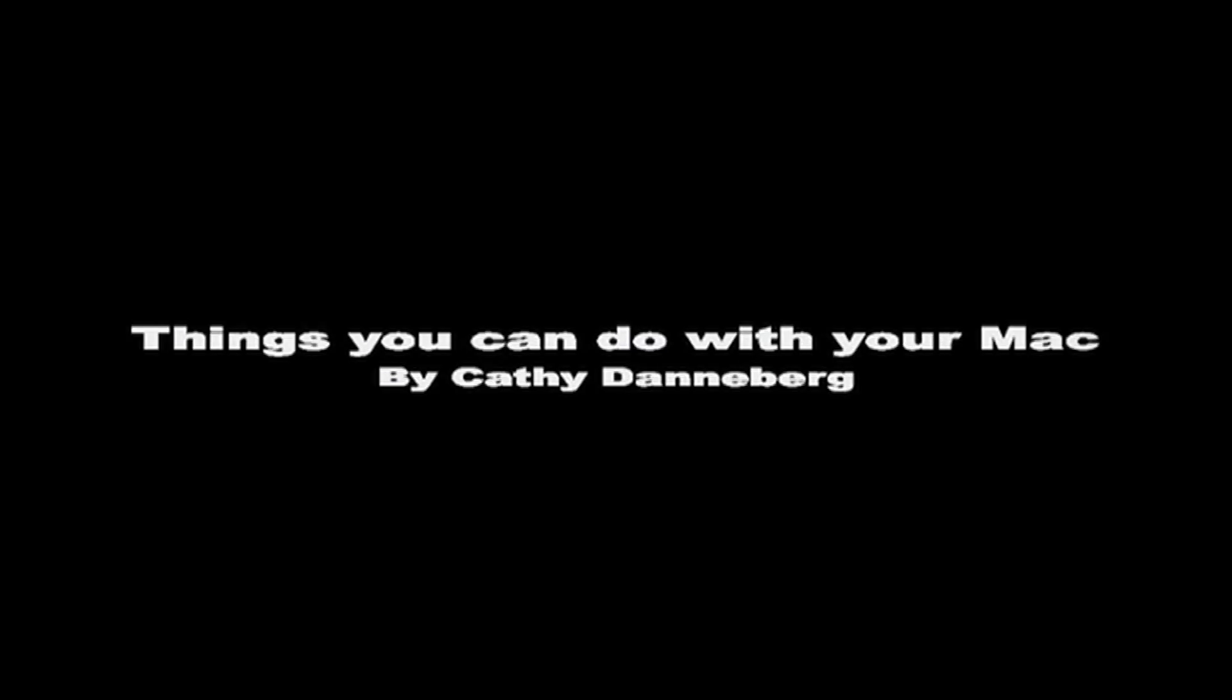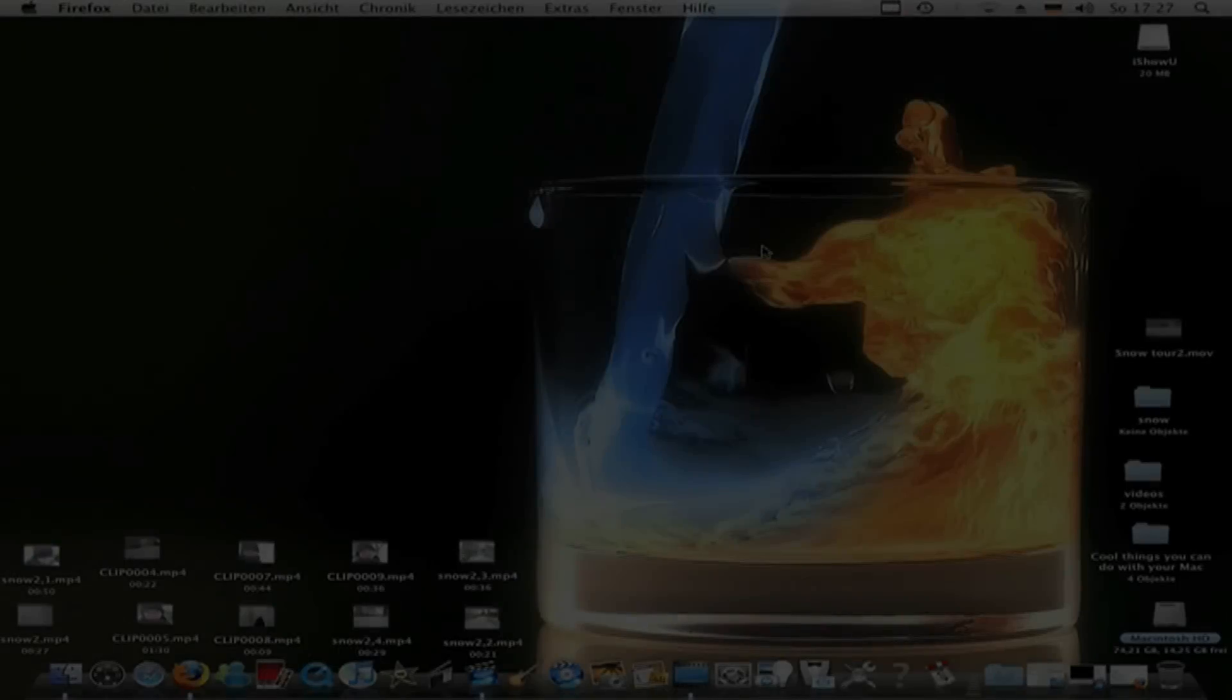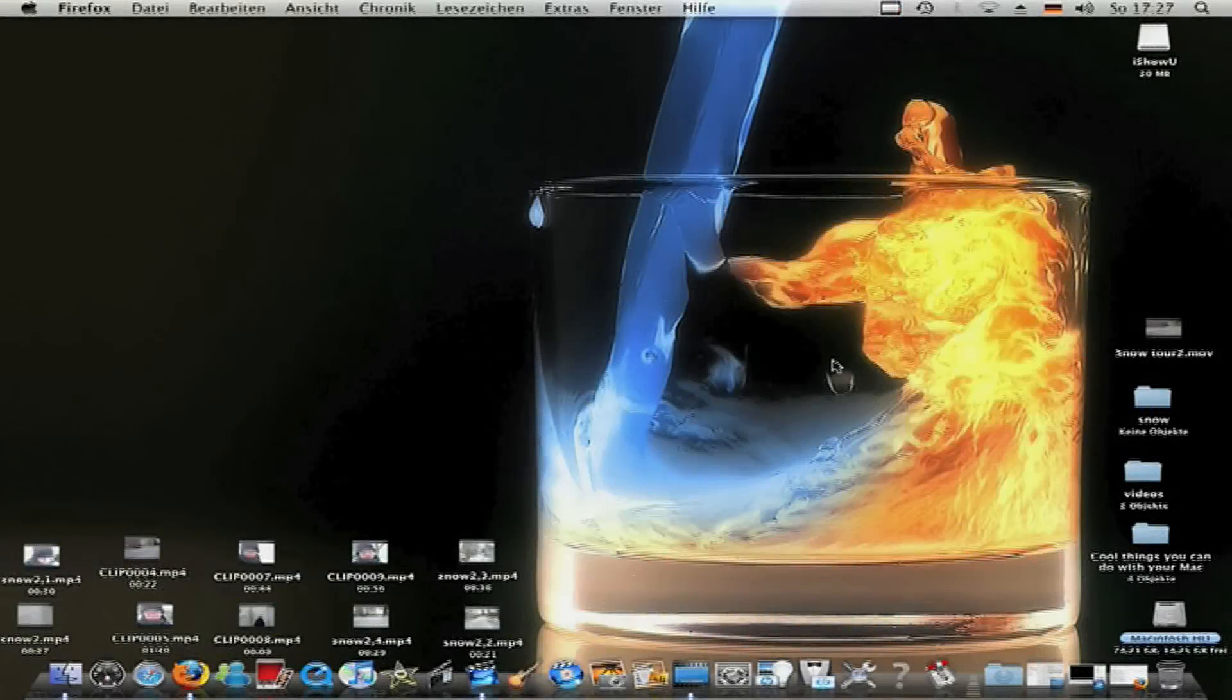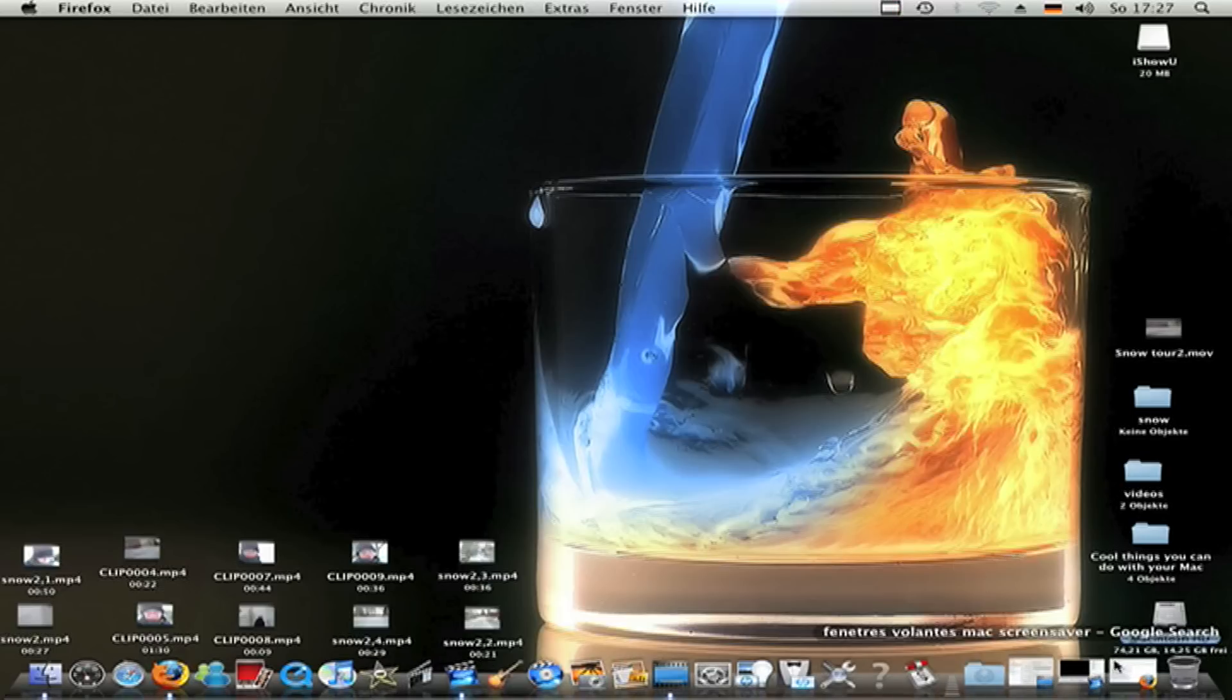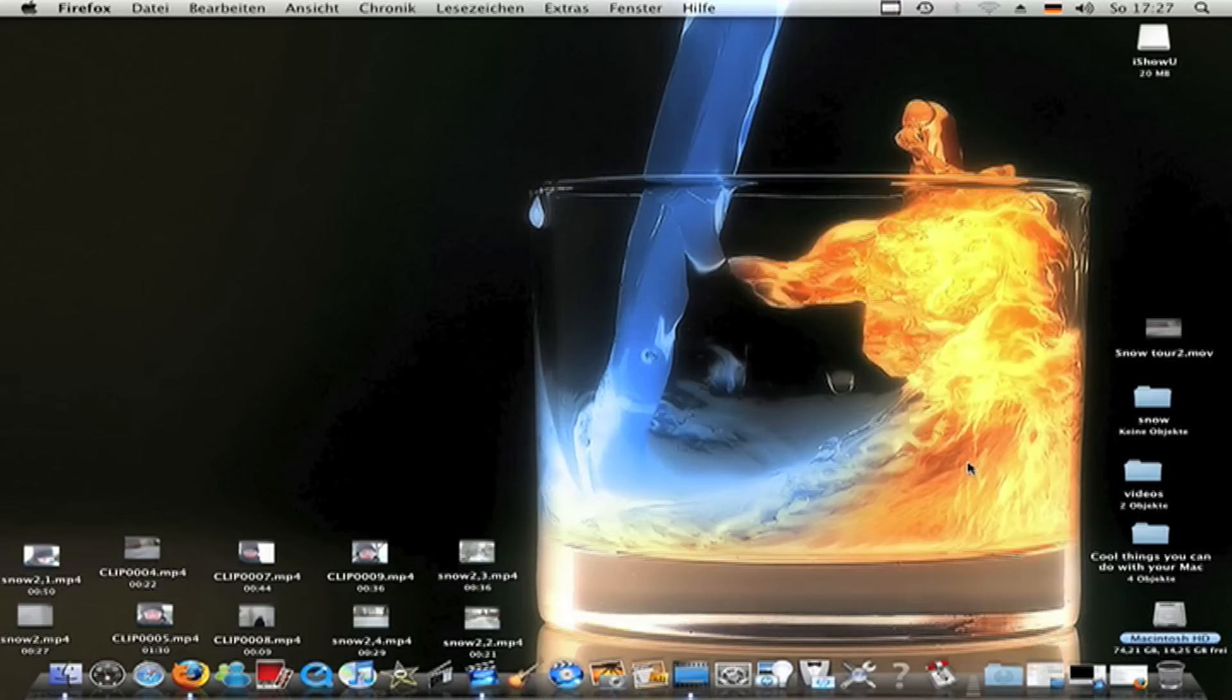Cool things you can do with Mac by Cassie Donneberg. Episode 4. A screen saver that fly around. Hey, here's Cathy and today in cool things you can do with your Mac, I show you how you can make another cool screen saver.